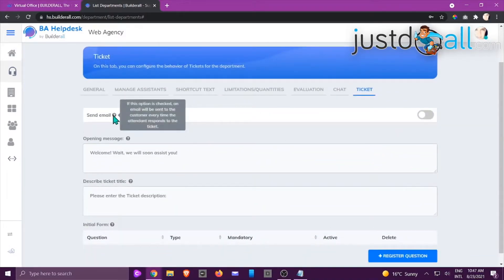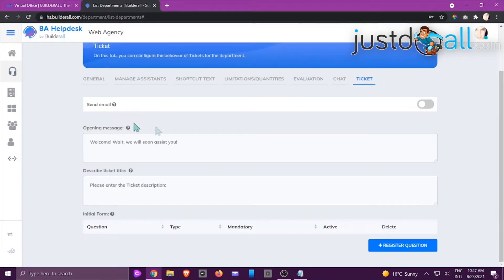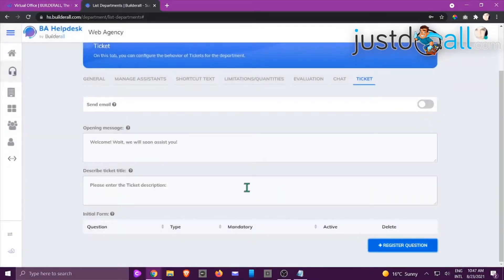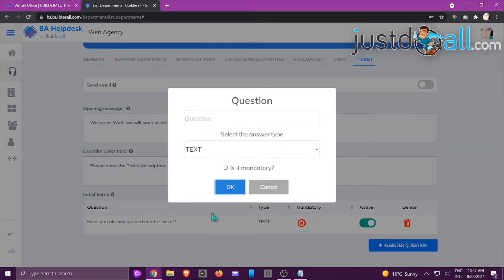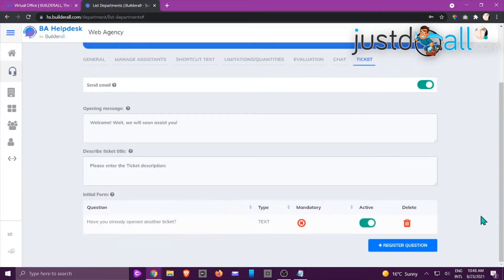Here you set the opening hours of your chat. Choose which days need to be enabled and set the times — for example, Sundays from 2 o'clock. Then go to the Ticket area. You can choose whether to send an email to the customer when a ticket is created. You can set your ticket opening and closing messages, and register questions for the ticket as well. Once everything is filled in, click Save.